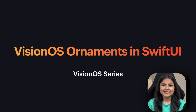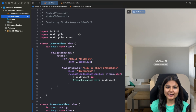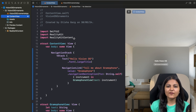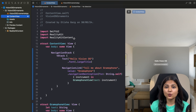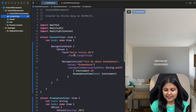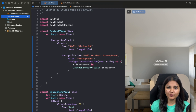So let's go to Xcode and see how we can implement ornaments in our VisionOS app using SwiftUI. I've already created a new project and have called it VisionOS Ornaments. If you don't know how to set up a new VisionOS project, you can refer to my previous video in which I showed how you can set up a new project and build your VisionOS app. This code inside the content view has also been taken from the previous video.